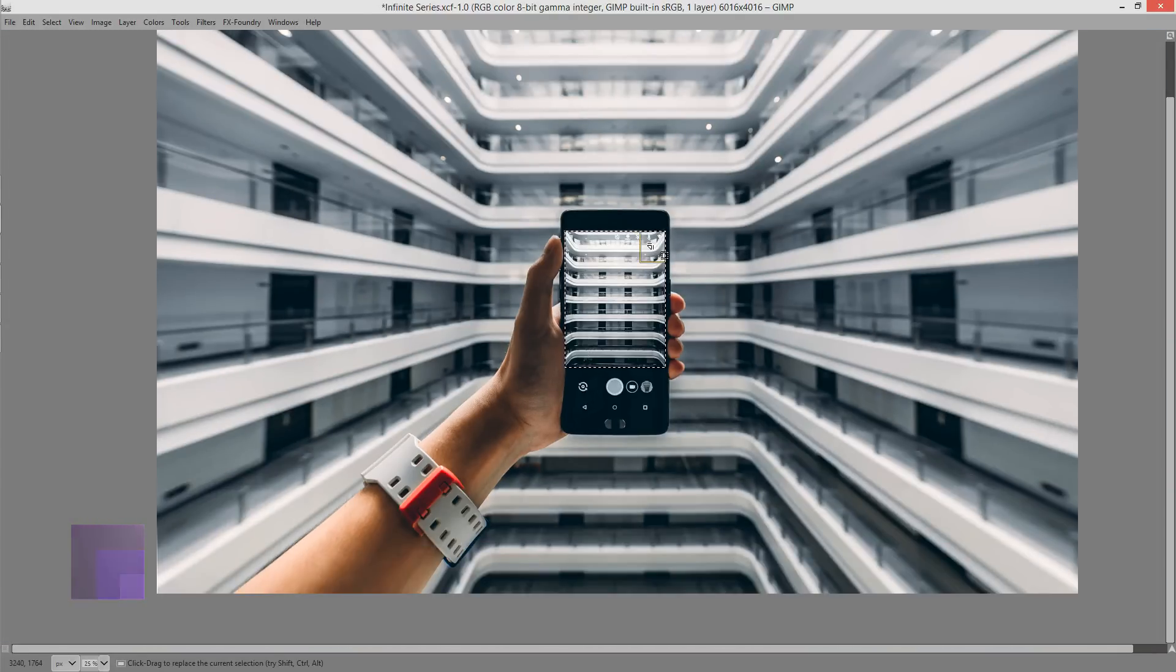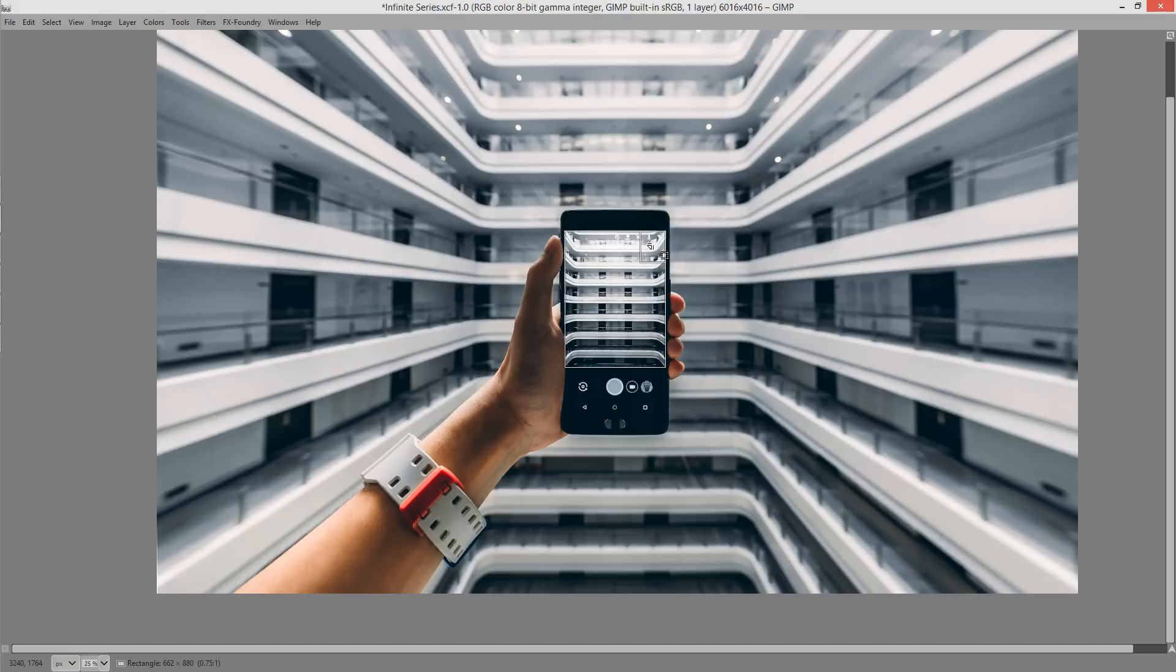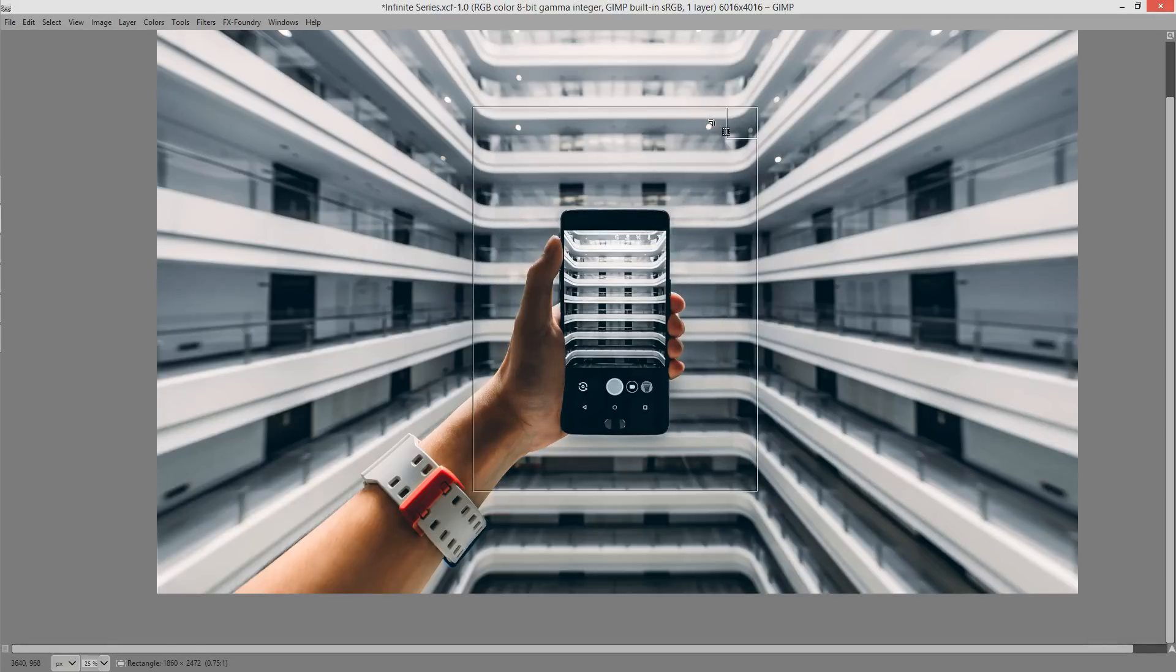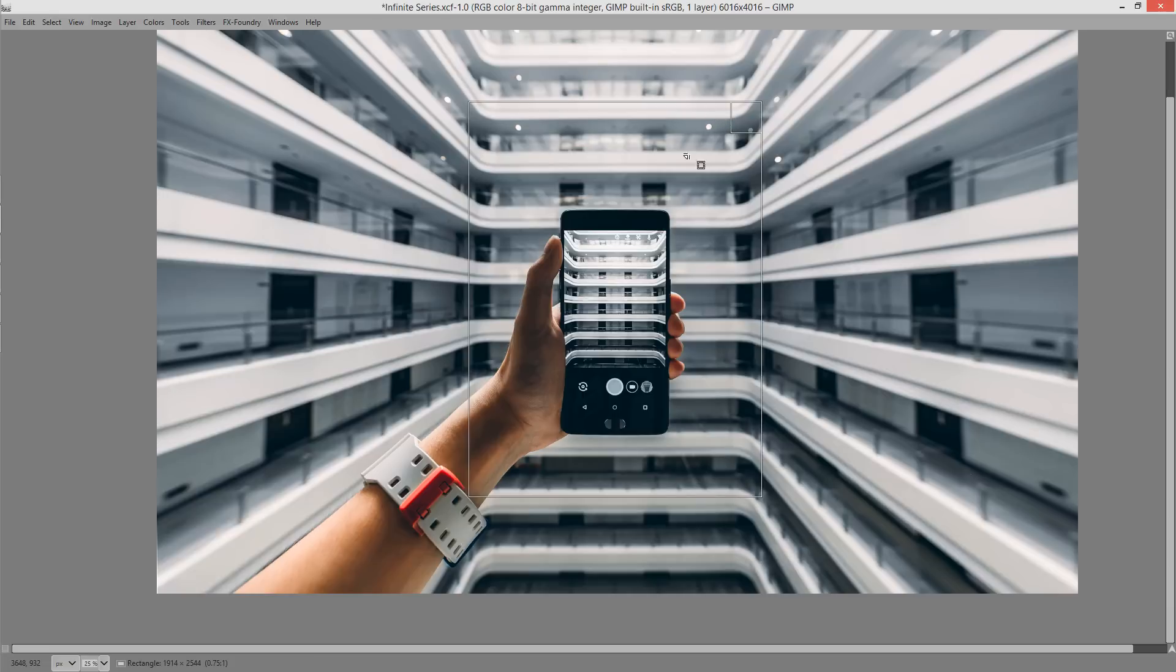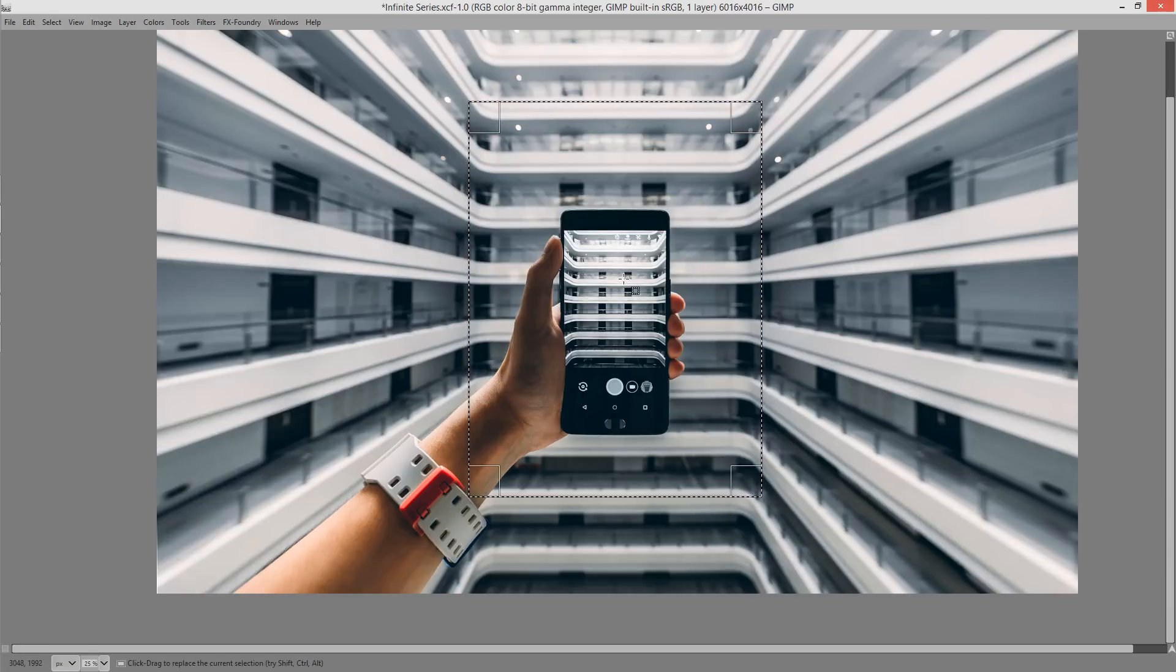I'm going to click inside the selection, hold down Shift and Ctrl and I'm going to increase the size of the selection. You don't want to make it too big otherwise your recursion is not going to really look impressive.